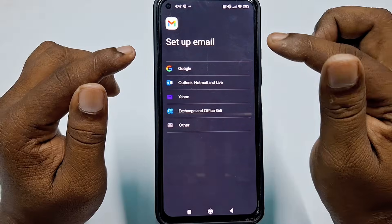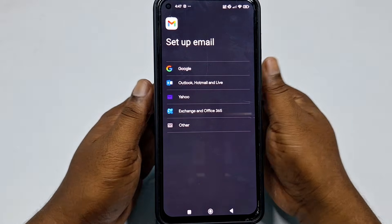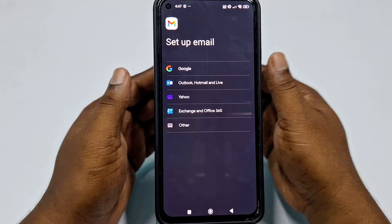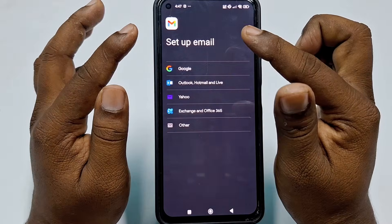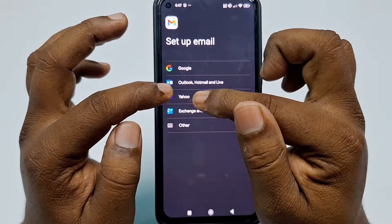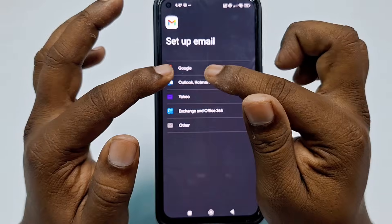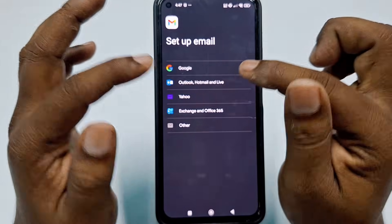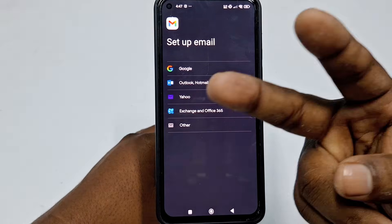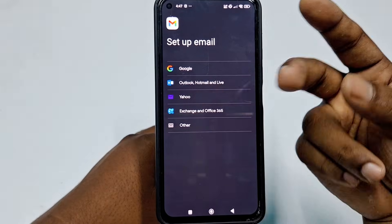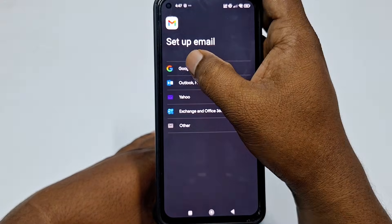There are three or four types of email address you can create — one is from Google, another is from Yahoo, another from Outlook, Hotmail, or Live. I will show you two kinds of process. Let me first click on 'Google account'.